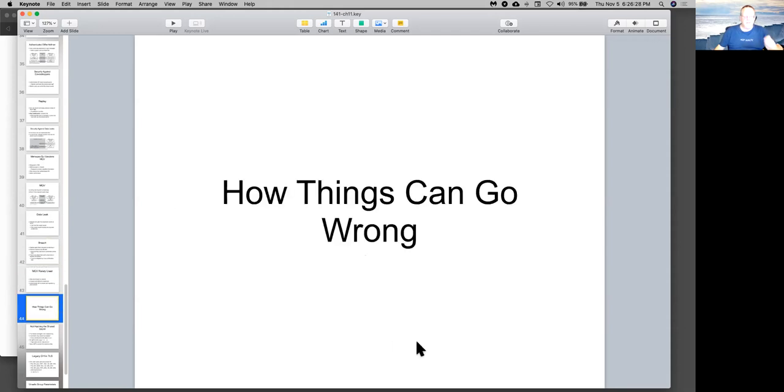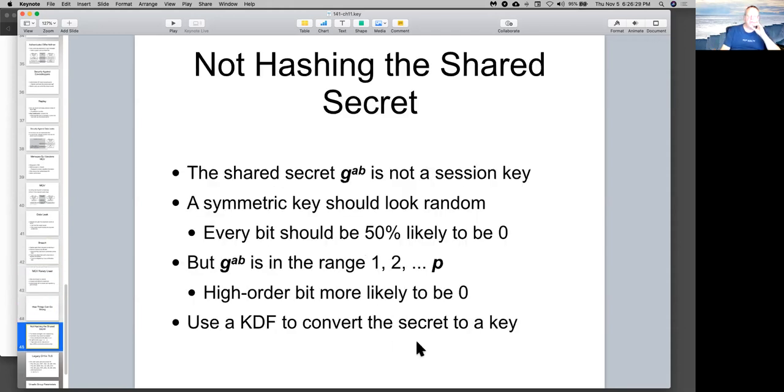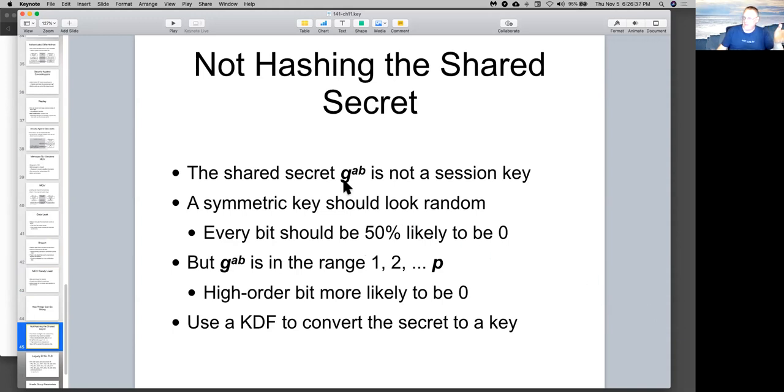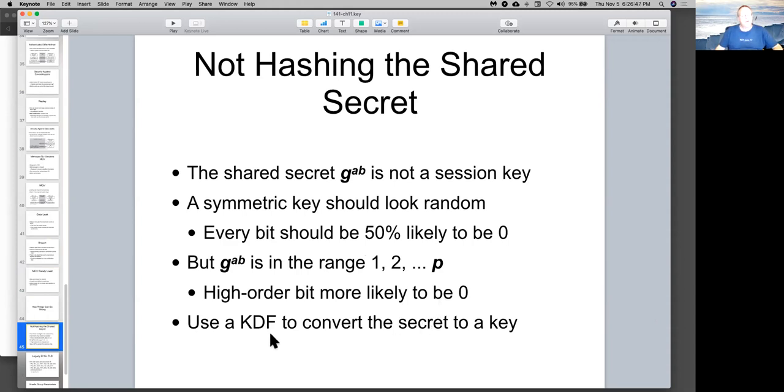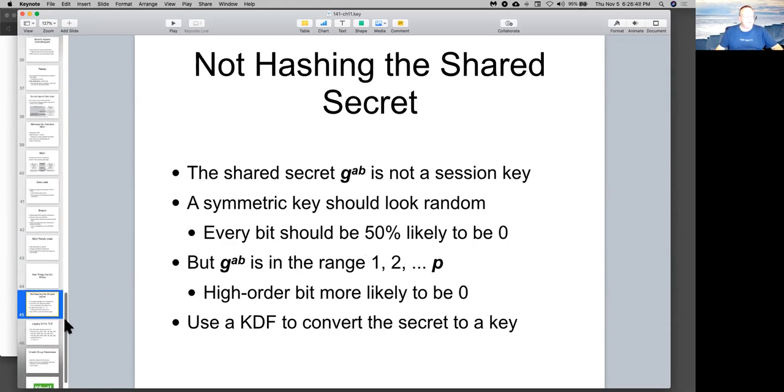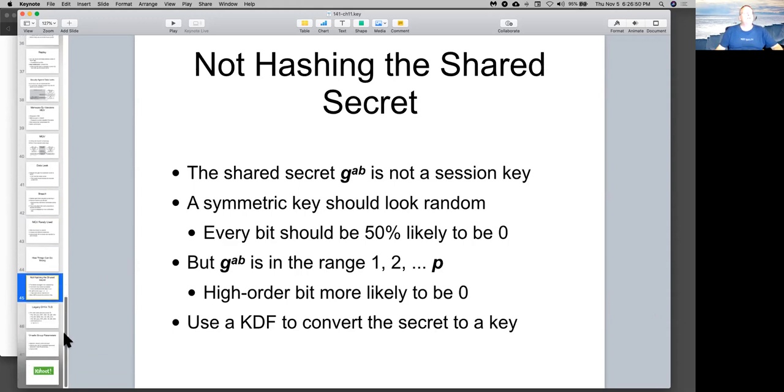So things that can go wrong. If you don't hash the shared secret, like I mentioned, then you're using a number for your shared secret key that is not really random. It's not really got an equal probability of each bit being zero or one. And therefore, it's in principle not really as strong as it should be. You should run it through a hash function, key derivation function, to randomize it. RSA was patented. But I think they let everybody use it without paying for it.